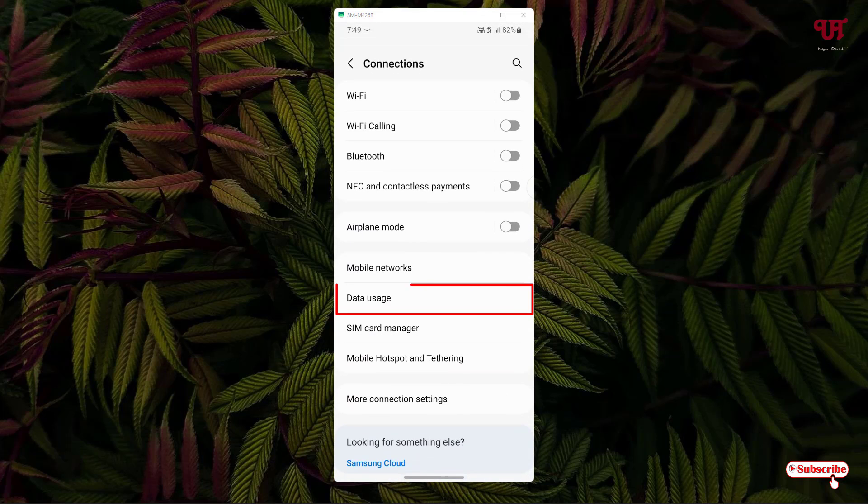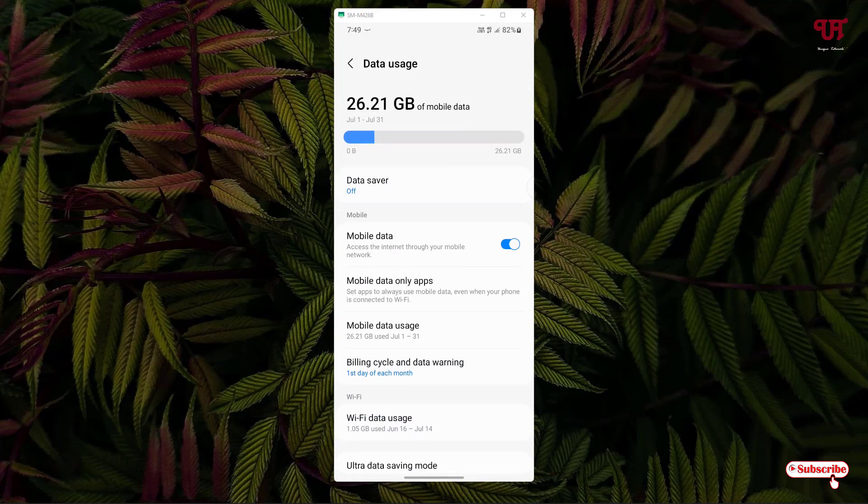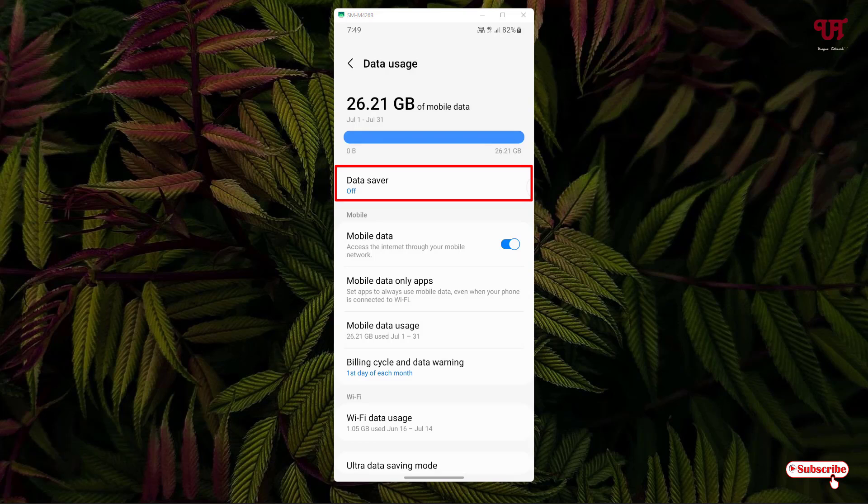You will see one option written Data Usage, just tap on it. Now you will see an option written Data Saver, just tap on it.